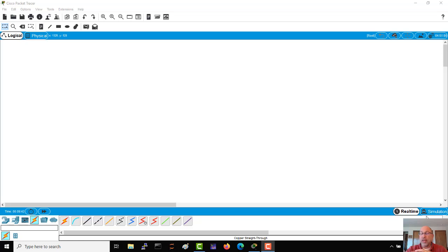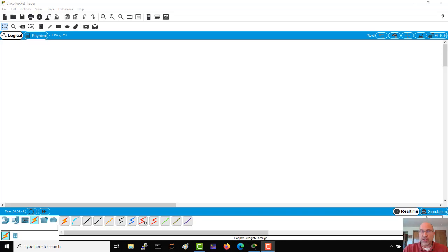All right friends and neighbors, hey it's time for another networking video. This time we're going to take Packet Tracer and build and then configure our first topology. So without further ado, let's get started.